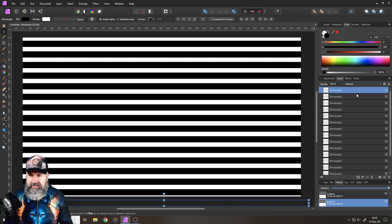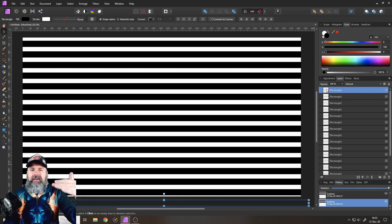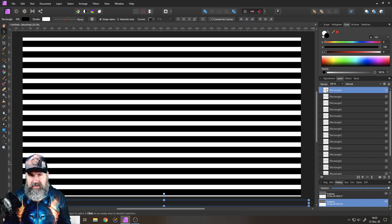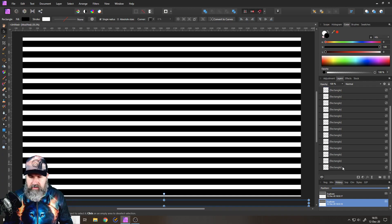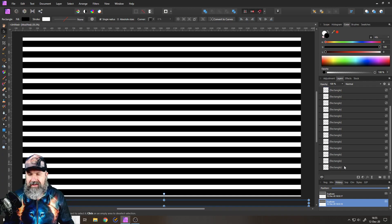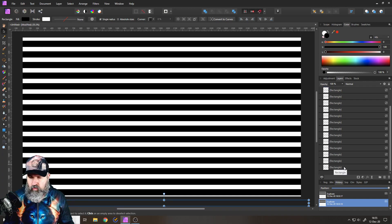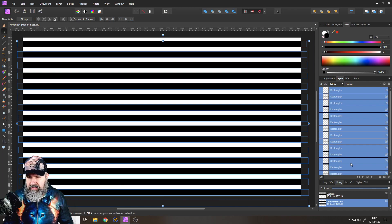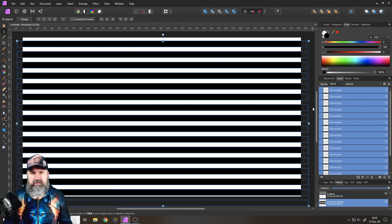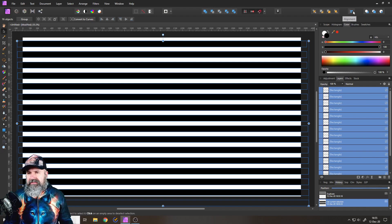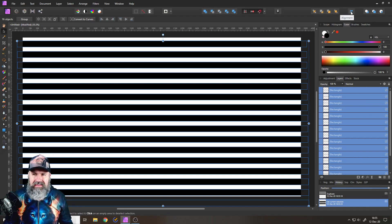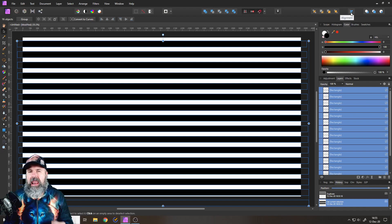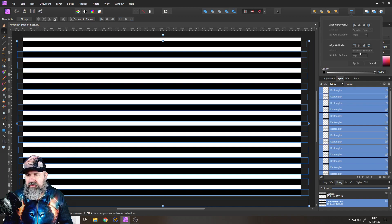Next step, up here select the first, the highest rectangle of your layers. Scroll down, hold Shift and click the lowest one, like so. And so you can see now all of them are blue, which means all of them are selected.